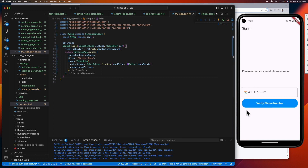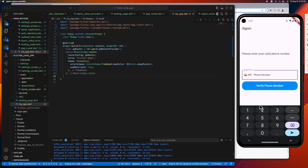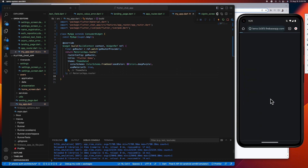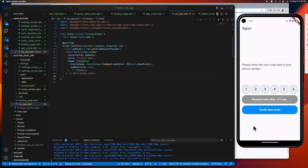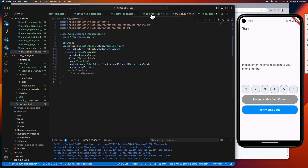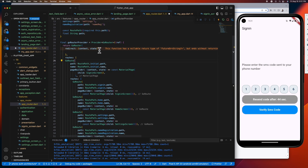Alright guys, we now have our routing system in place. What we're going to do next is to create the redirect functionality of our auth flow. Because as you can see, after we log in, we are stuck here on the sign-in screen because our routing system doesn't know what to do after we log in. So what we're going to do is to give our routing system an instruction on what to do after we sign in and after we log out. And the way to do that is to use the redirect method of GoRouter. So let's go ahead and create this redirect method in another file.